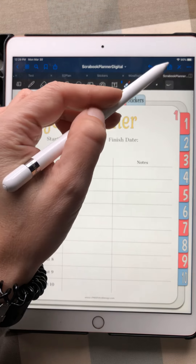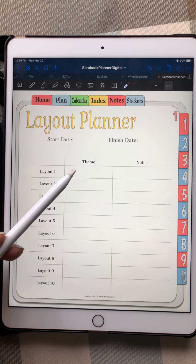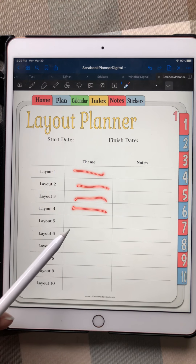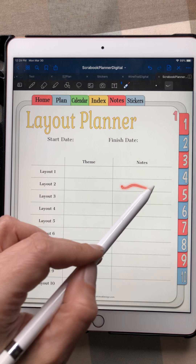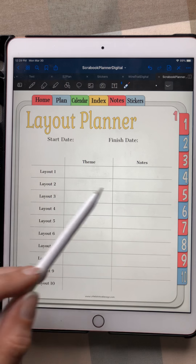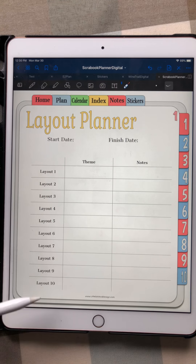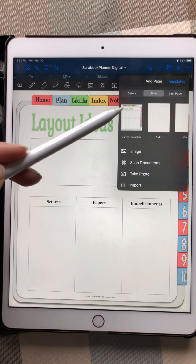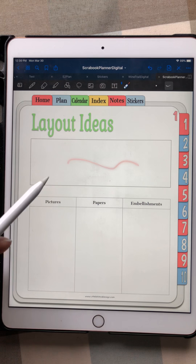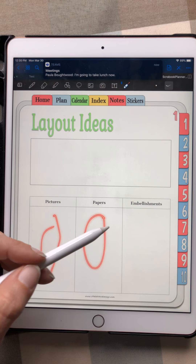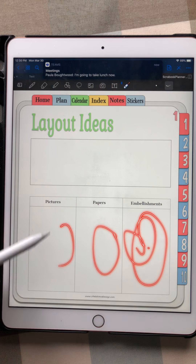The layout planner gives you up to 10 layouts. You can always duplicate this page if you need more. This gives you an idea of each page's theme — for the anniversary example, the first could be how they met, then first years, first kids, and so on. You can give yourself notes: maybe it's going to be a black-and-white page, or a colorful baby boy page, or a sports car page. You can also note what pictures you want to use, what special papers you like, and what embellishments you're going to use.